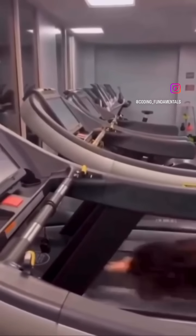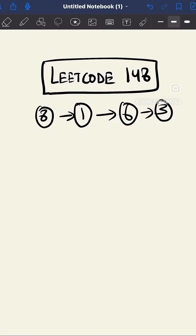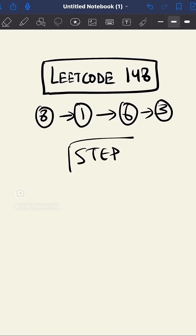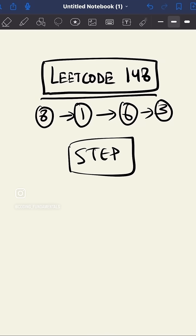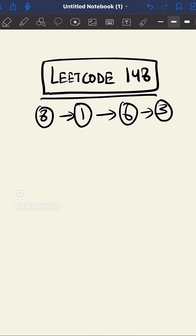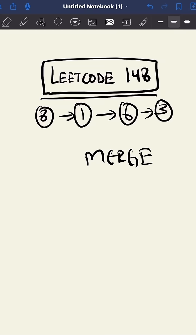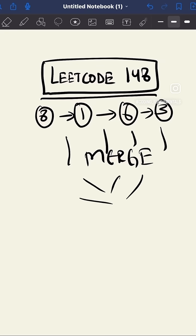When you try to sort your linked list without a plan, we have to take each step at a time. This is LeetCode 148 and here we'll be sorting our linked list. We'll be using merge sort, which means that we'll divide our list into smaller chunks and then we'll merge them together.